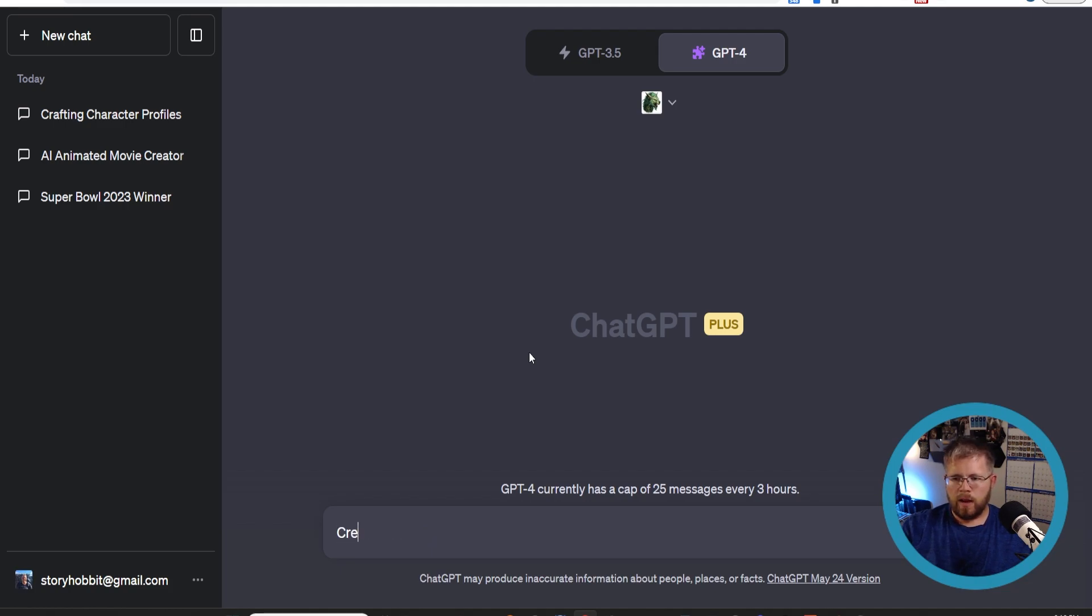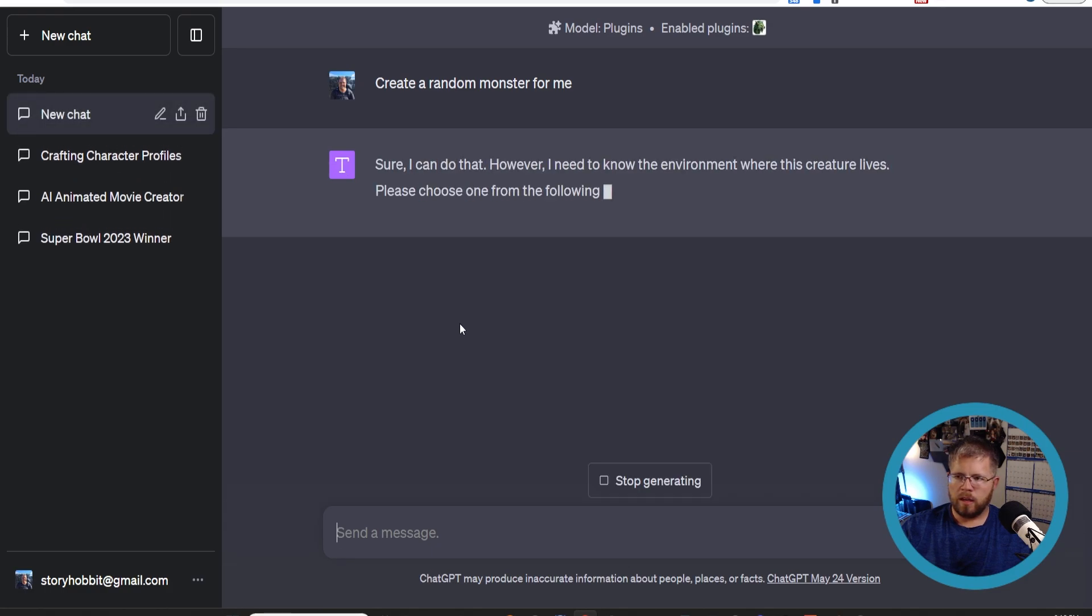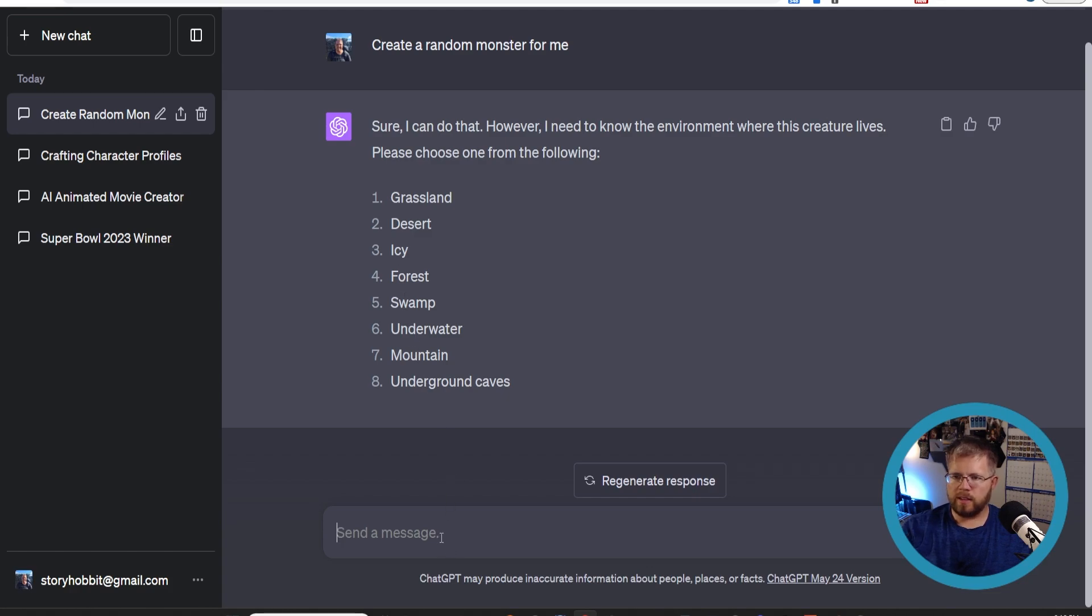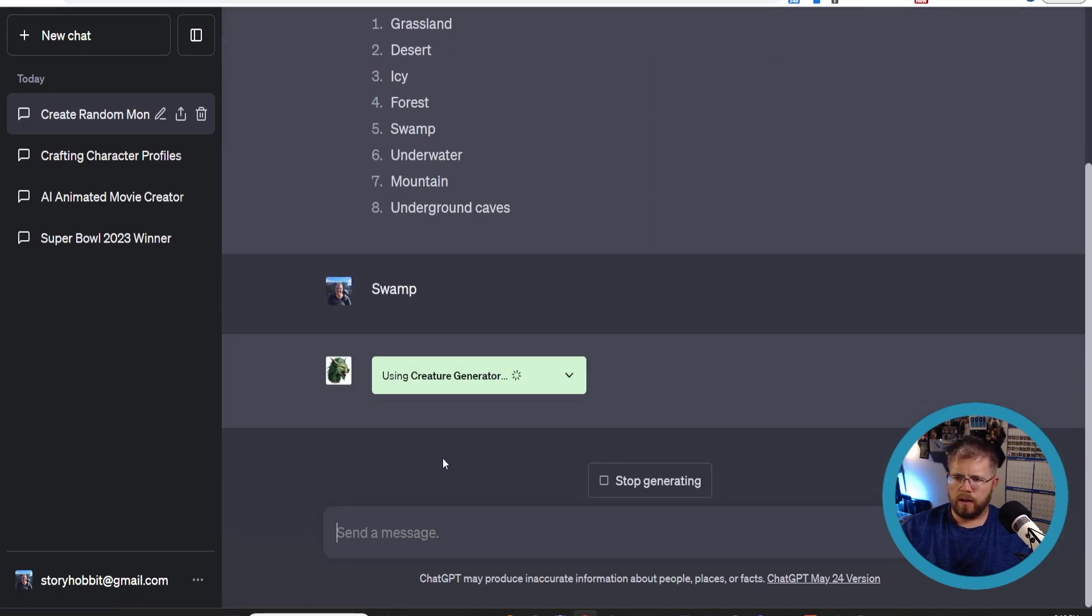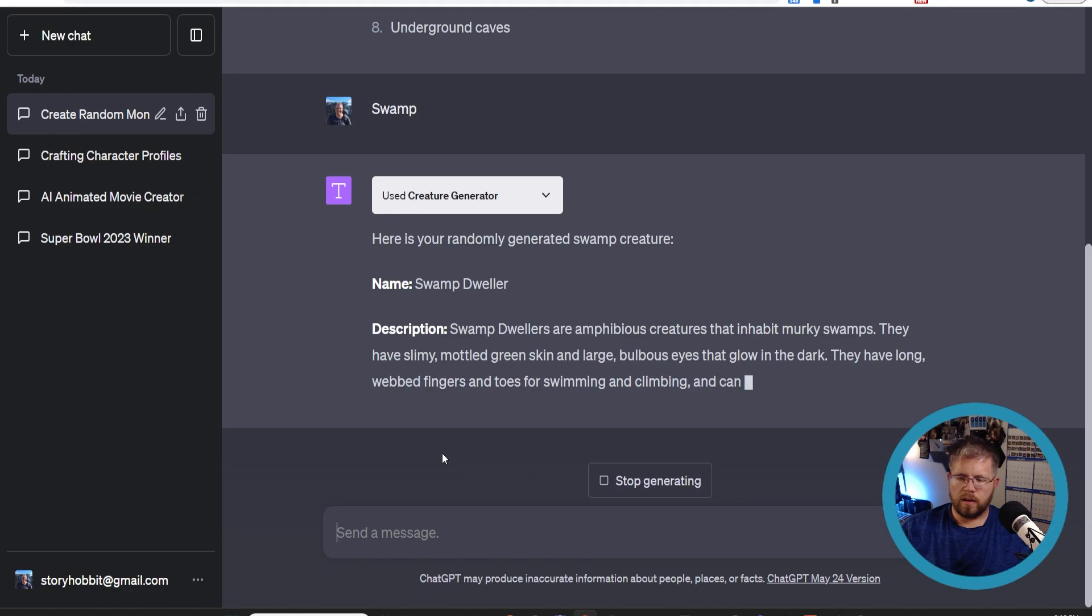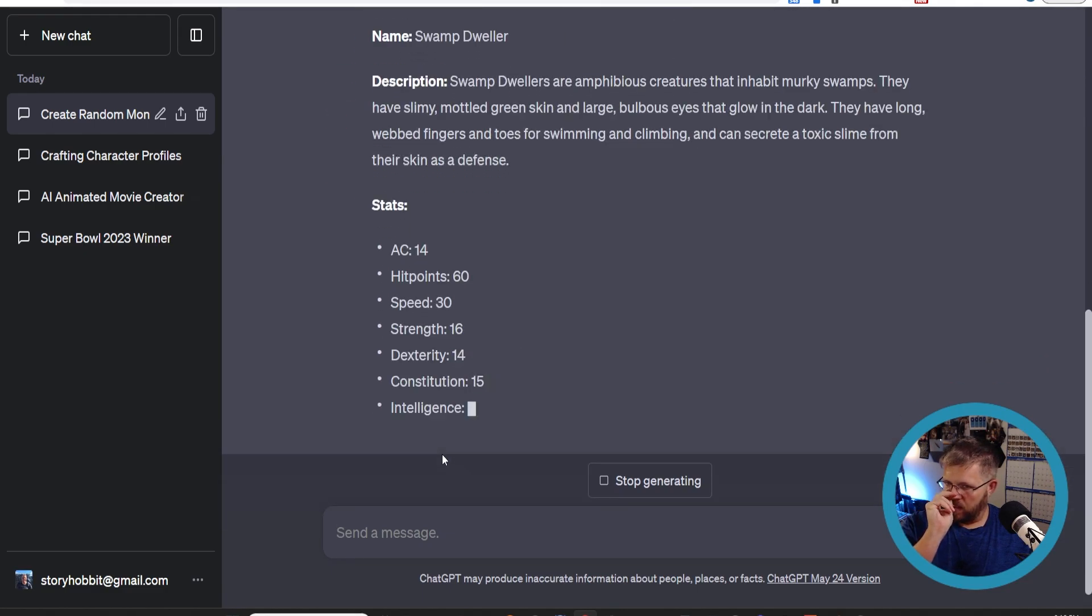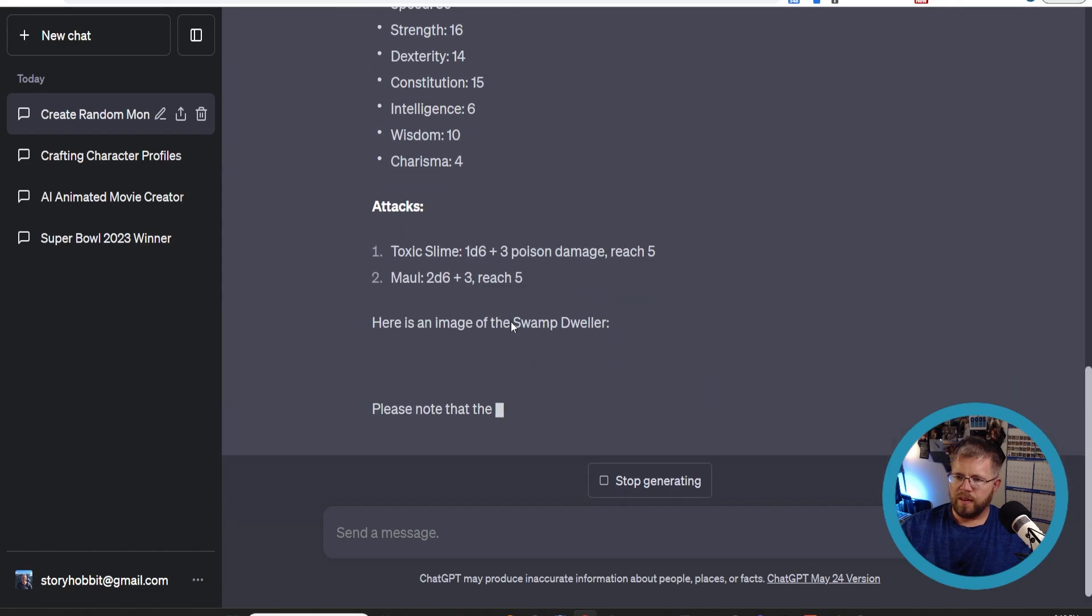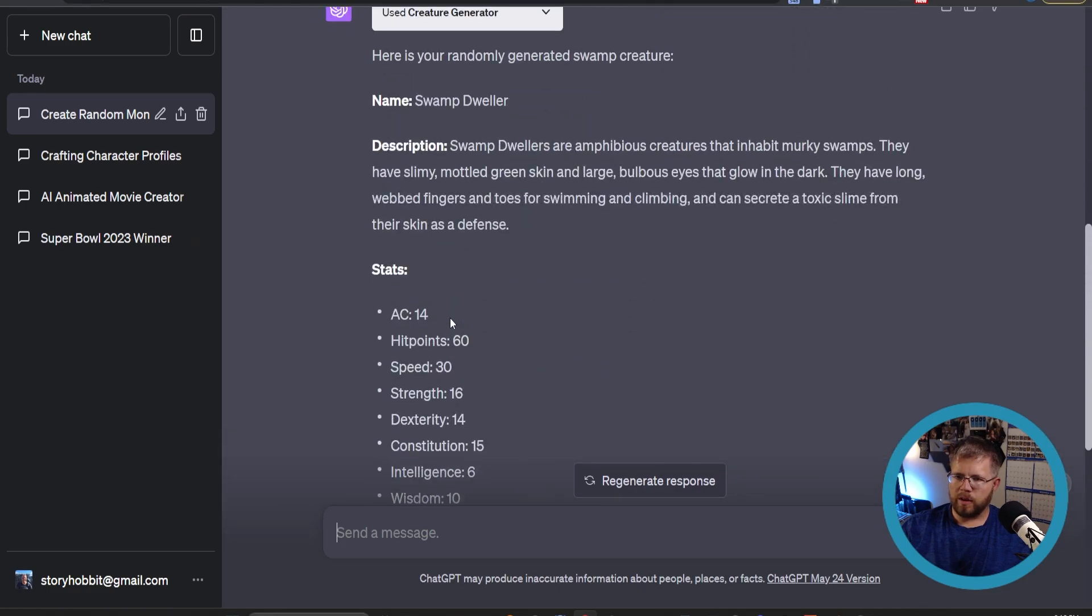Create a random monster for me. That should activate the plugin. All right, so it's asking us what environment this creature lives in. Please choose one of the following: grassland, desert, icy forest, swamp, underwater, mountain, and underground cave. Let's say swamp. And now it's using the creature generator.